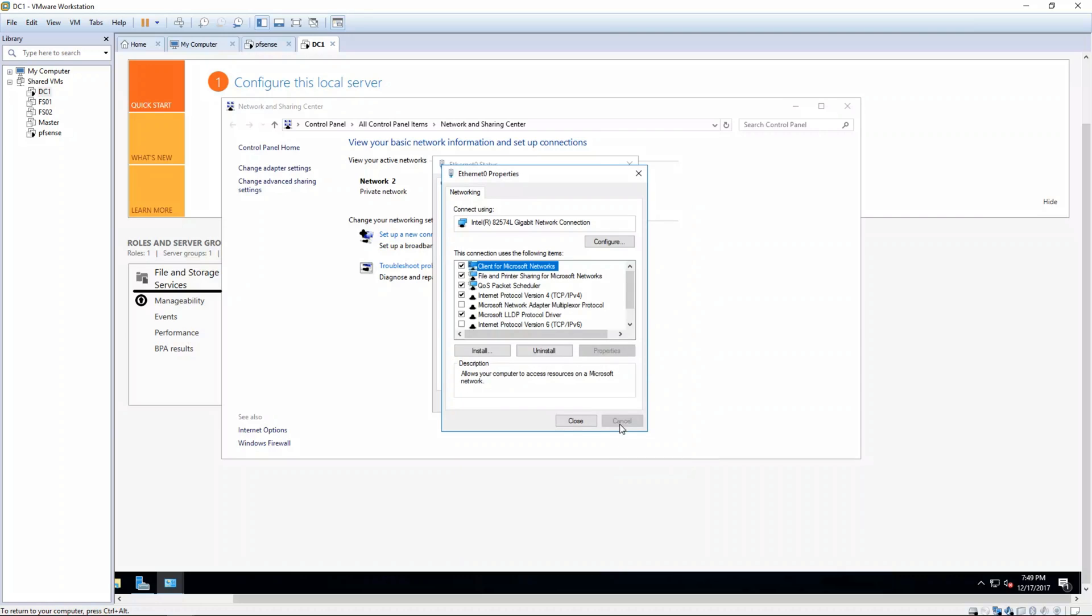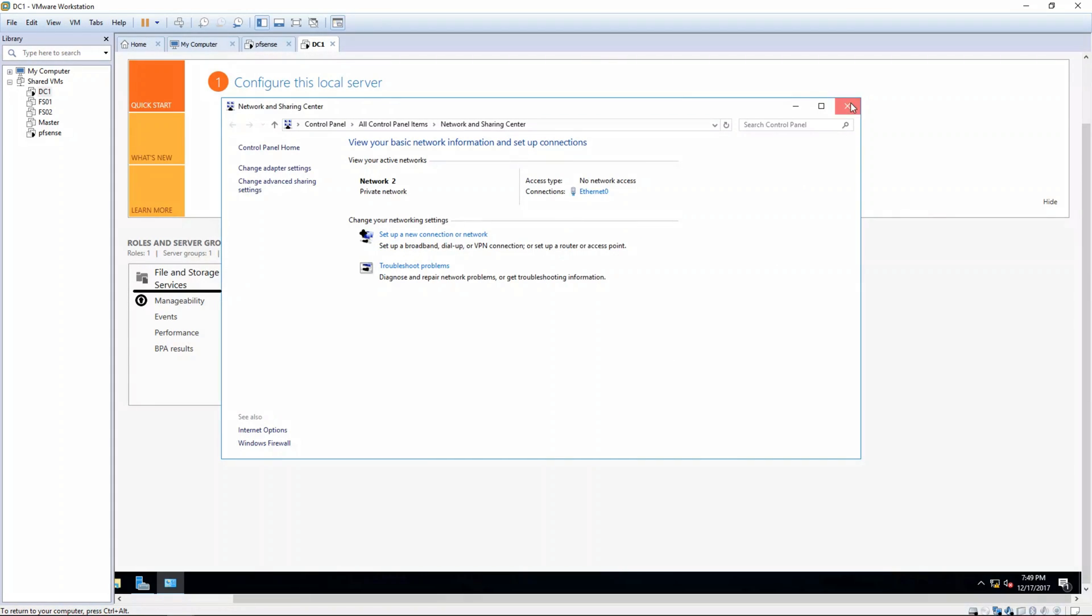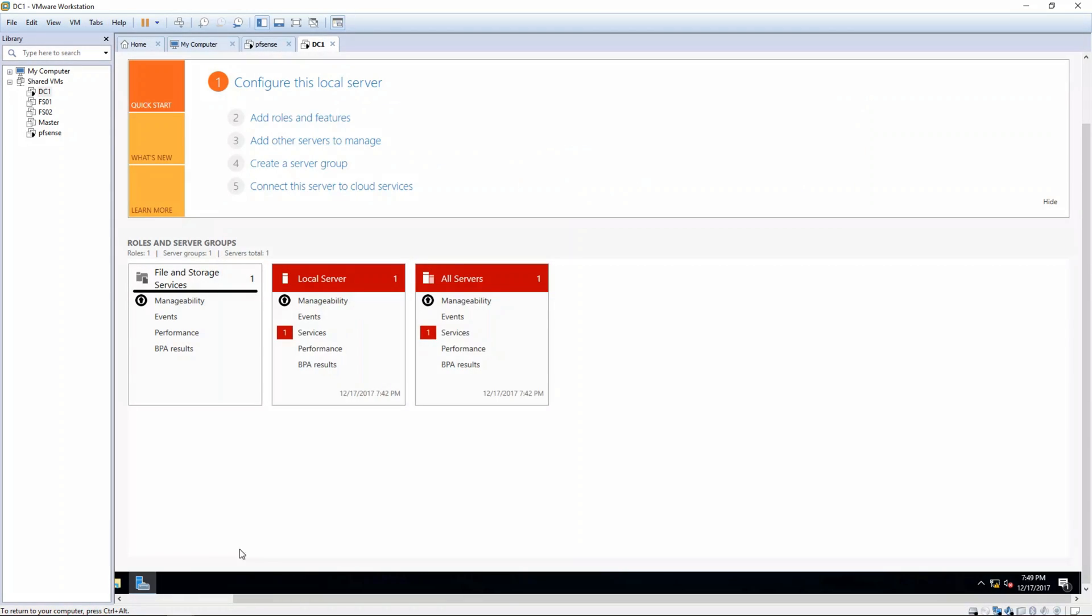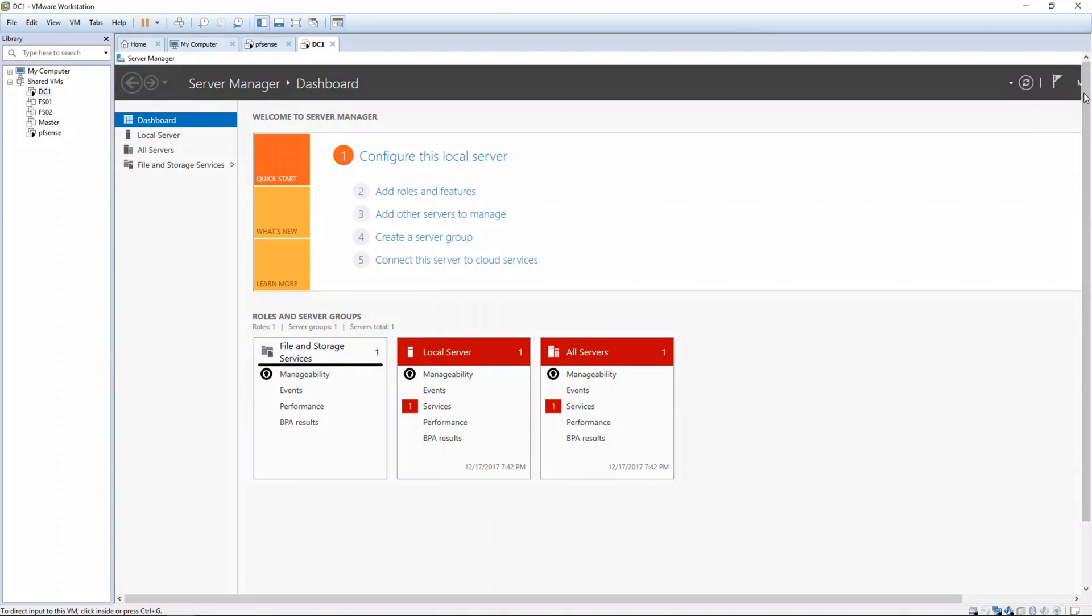Click OK, Close, Close, Close. Now let's go back to Server Manager, which opens by default when you first boot the computer. Let's click on Local Server.